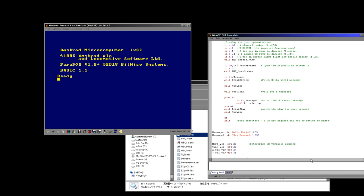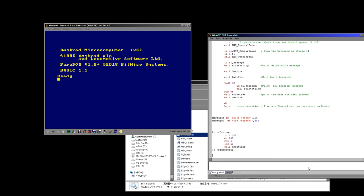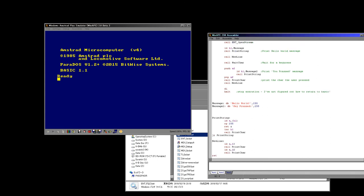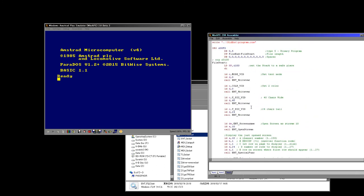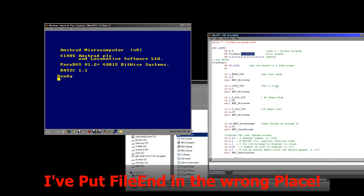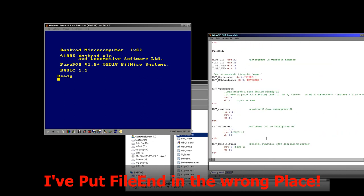That will just halt with the screen showing the same message. Then we need the message we're going to show — these are 255-terminated, because we're using the same print string routine from lesson 4. And then all we need is our newline command — character 13, character 10, just like on the Amstrad CPC. The final thing is to define the end of the file, because we need to know the length for the header: file_end minus file_start gives us the length so the Enterprise will be happy with the file.